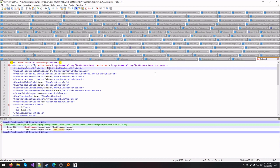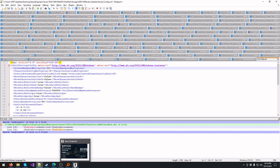Let's change that max speed multiplier to 10. Save the file and let's slide back in.